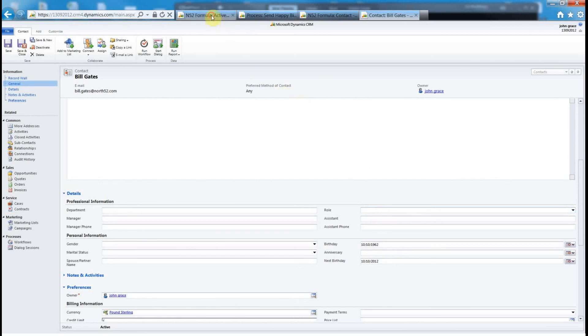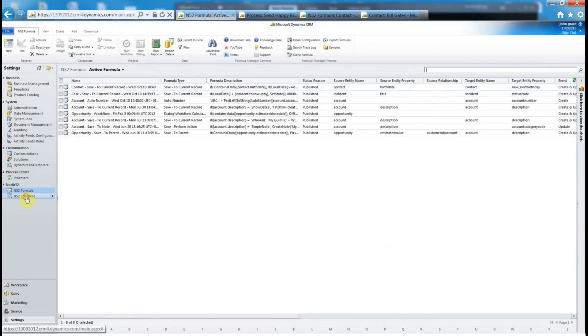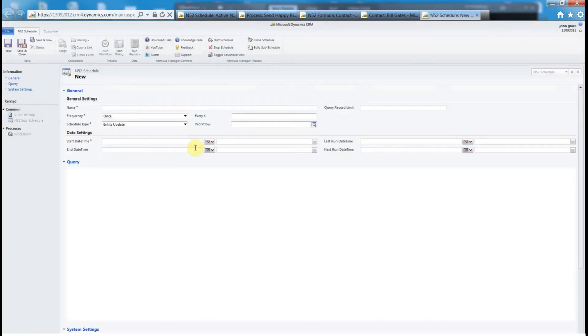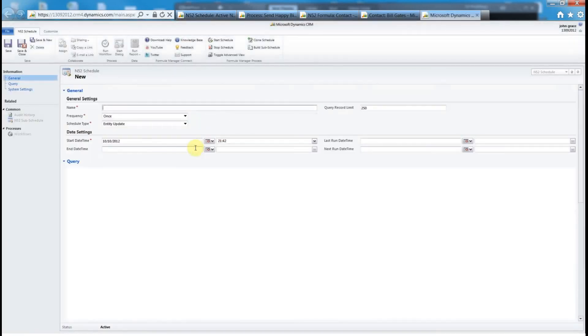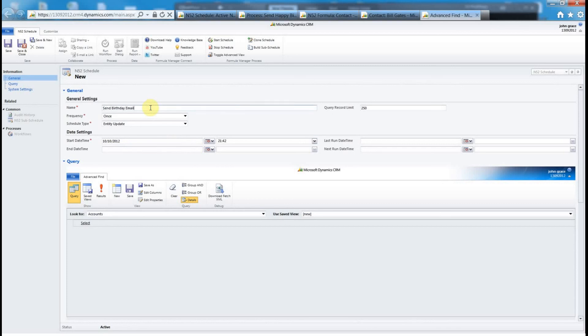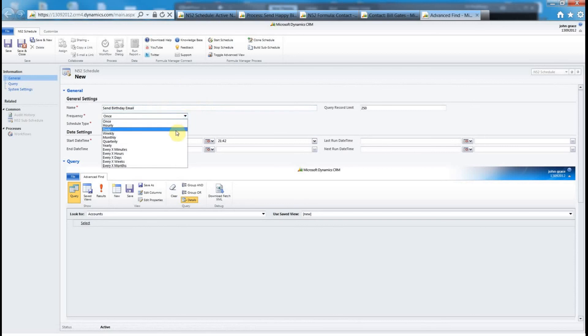This is the main part that I want to show you in this video is setting up the schedule. We can set up a schedule by creating a new schedule. You could define this to run every day at 2 a.m. or in the night time or every day at 2 p.m. in the afternoon depending on your scenario. We just give it a name: send birthday email.